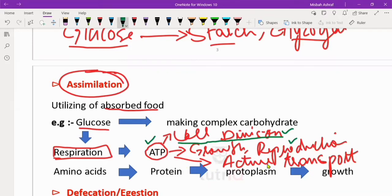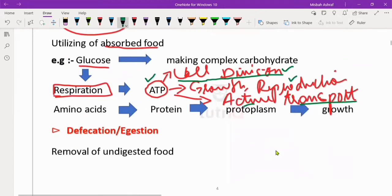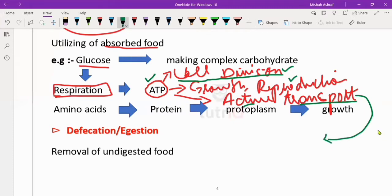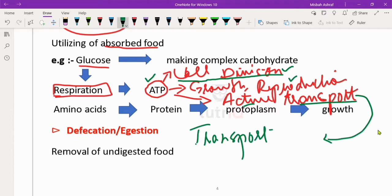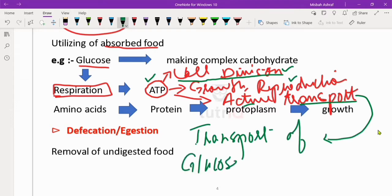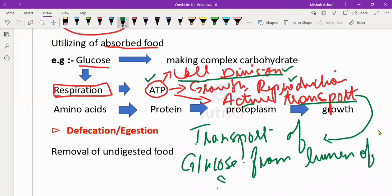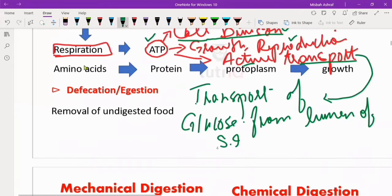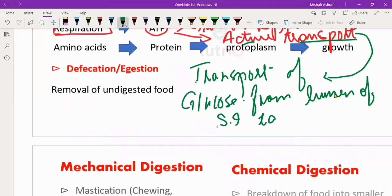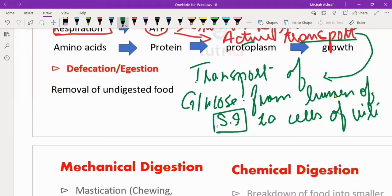ATP is also used in active transport. For distinction-level answers, we can give a specific example: active transport of glucose from the lumen of the small intestine to the cells of the villi — that transport is active transport.